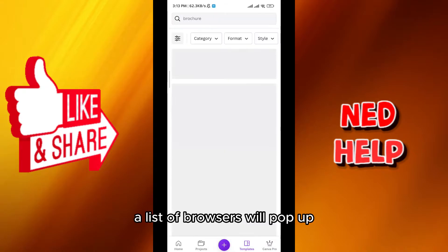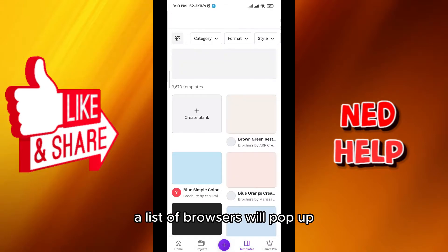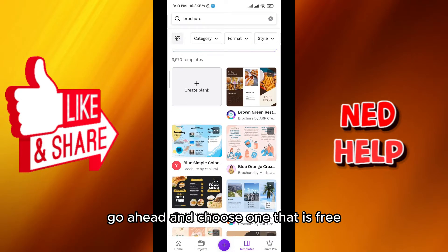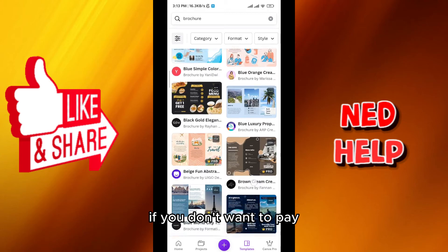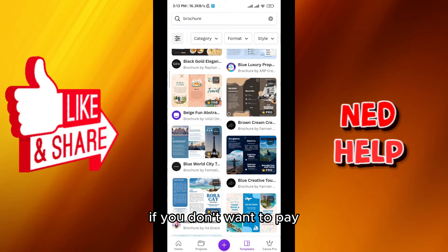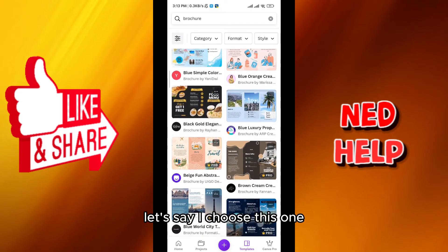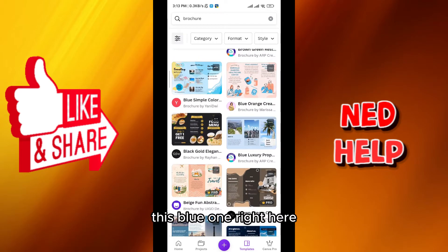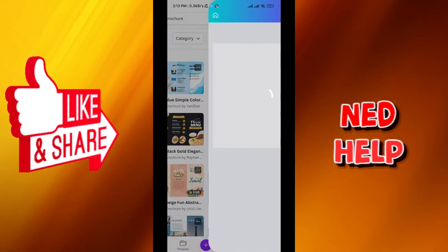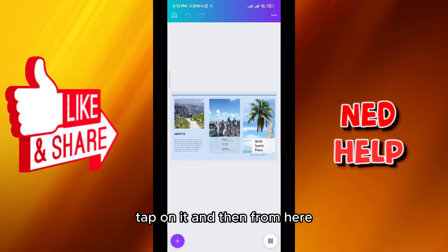A list of brochures will pop up. Go ahead and choose one that is free if you don't want to pay. Let's say I choose this blue one right here. Tap on it.